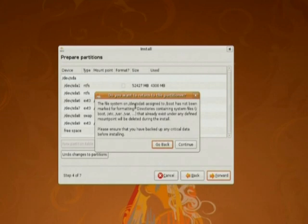Now here you have to read all the message that is whether you want to go back and change the partitions or you want to continue.